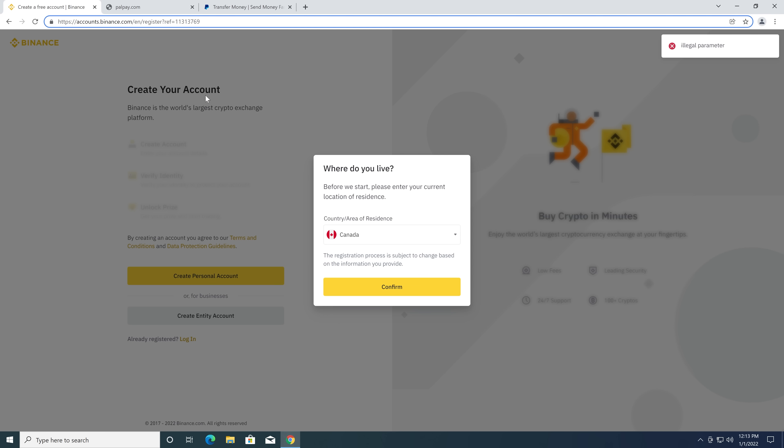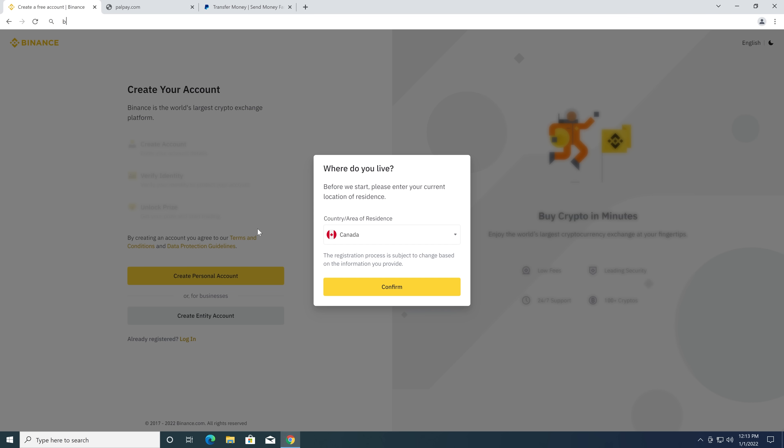Now, I cannot imagine someone actually looking at this and deciding, you know what, I'm going to sign up for Binance. But maybe a one in one million people might do it. And that might be enough to incentivize this behavior. I don't know. That seems really interesting.